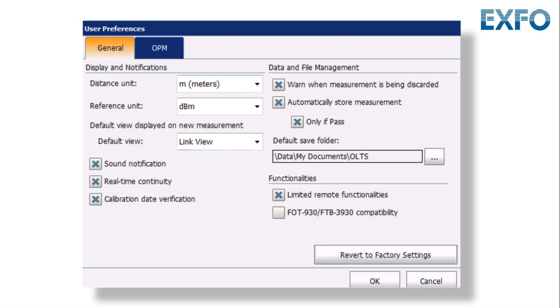Note that if the measurement was not automatically stored and you want to keep it, you will have to store it manually by tapping Store in the Link View or Details tabs of the main window.